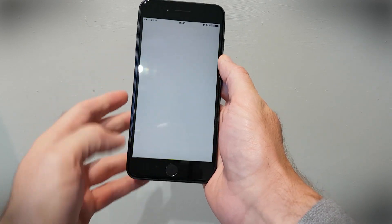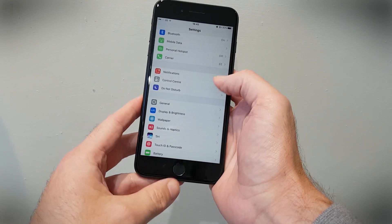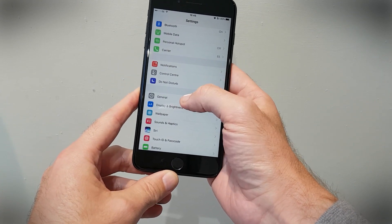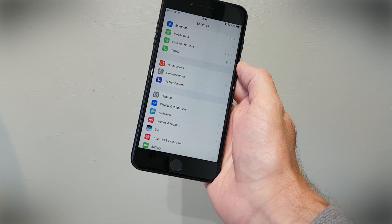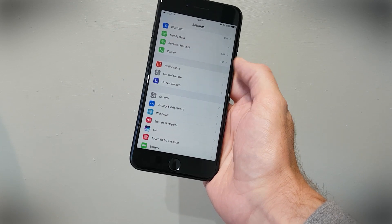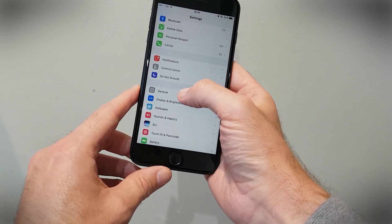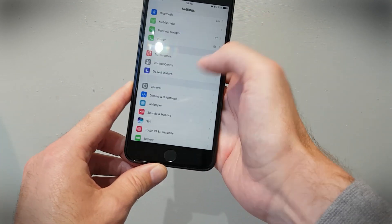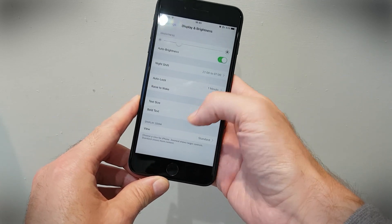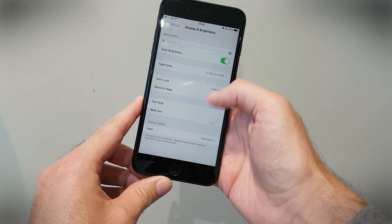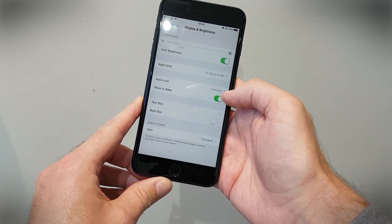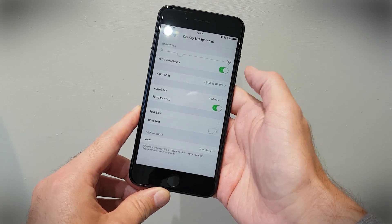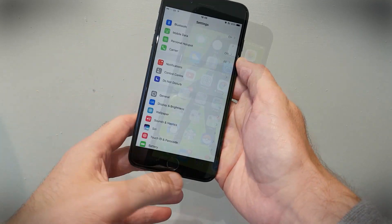If you don't want that feature, it is possible to disable it. You're going to have to go into Settings, then General, then Display and Brightness. Under Display and Brightness, you're going to find the Raise to Wake toggle and you can turn it off if you find that frustrating.